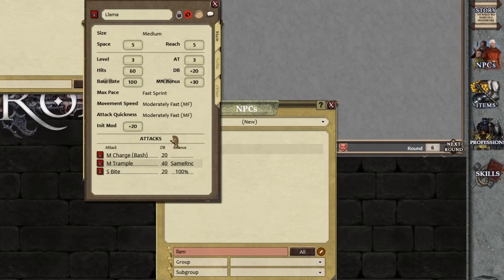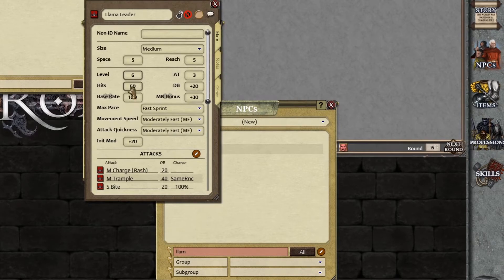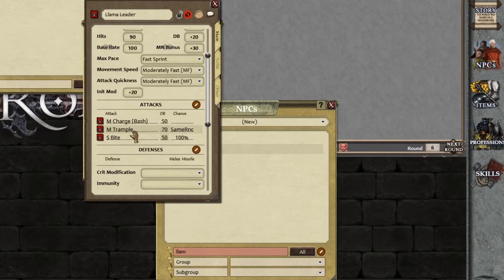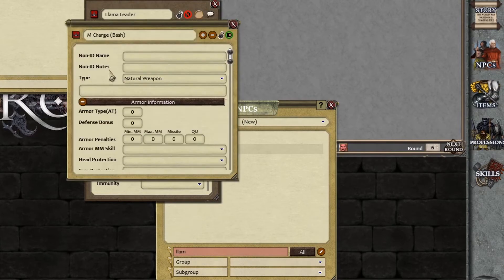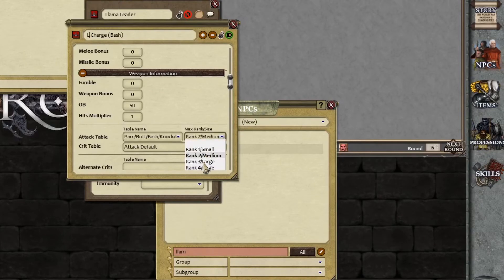And then the llama pack leader. Unlock it — llama leader. Put this up by three levels, so level six, and put everything up by 30. Hits now 90, everything up by 30. So the charge is now 50, the trample is now 70, and the bite is now 50. And let's upgrade the bash — that was a medium bash, so let's make it a large bash. Then down to where it says rank, change medium into large. Done.